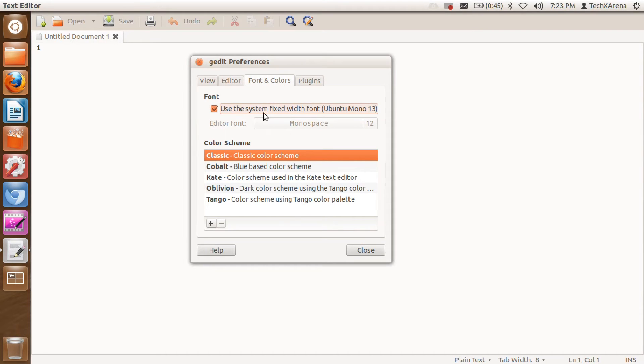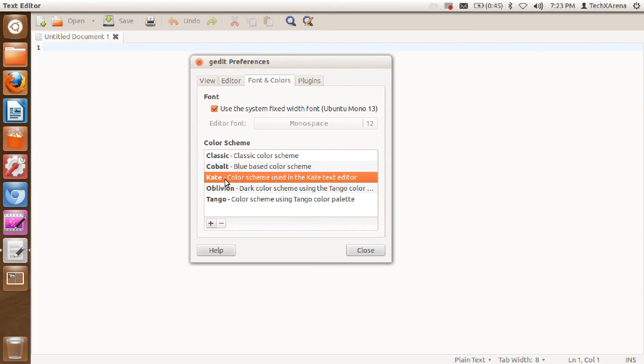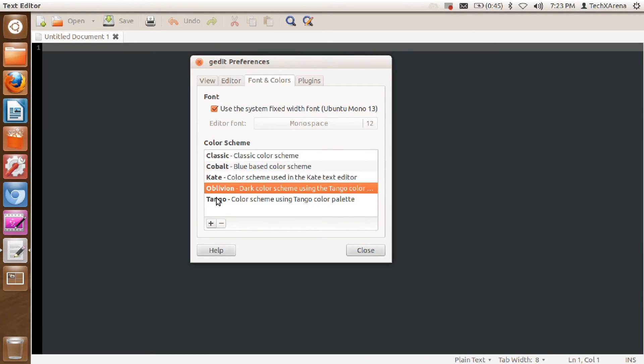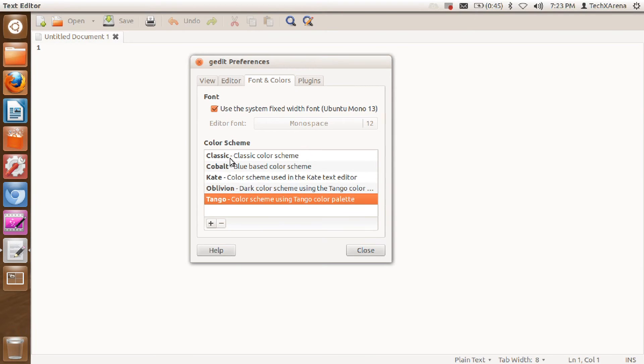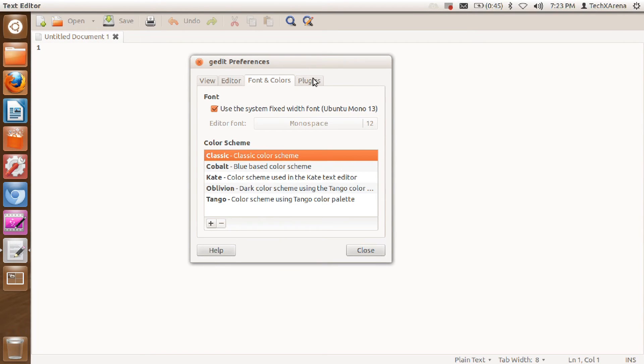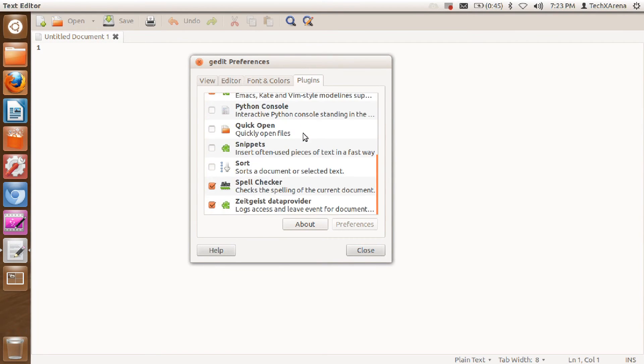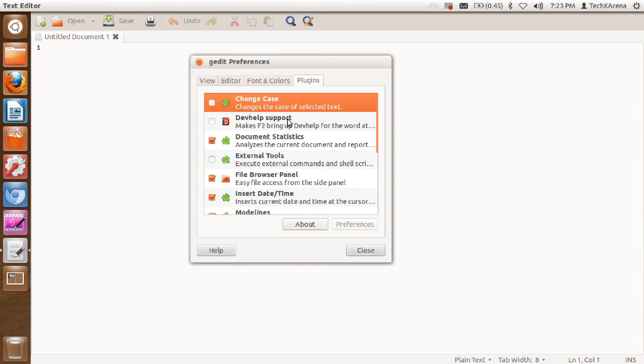and Colors. Here you can select the font and whatever color scheme you want. I will go with the classic one. If you want to add plugins, here is the menu to enable or disable them, and that is it.